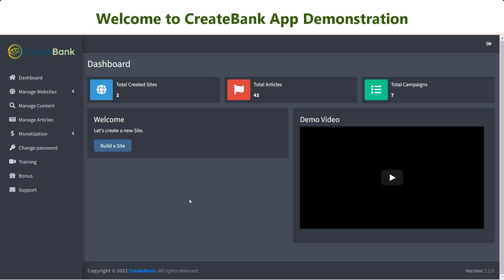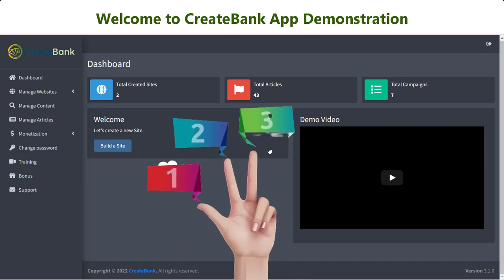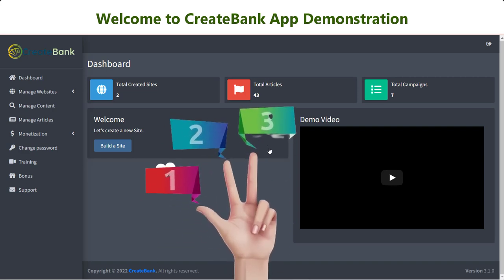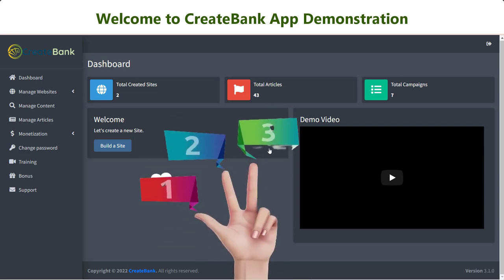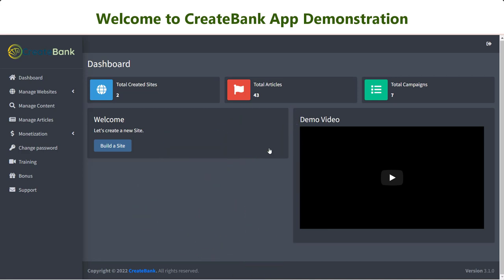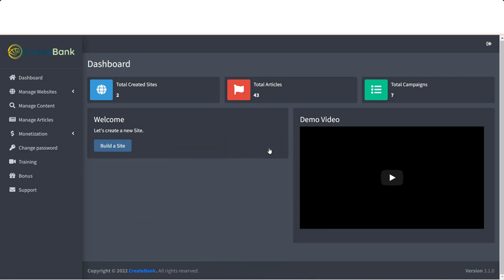Hi there, welcome to Create Bank Affiliate Website Builder. Now I'm going to walk you through some easy steps of how to successfully use the app and start earning money.